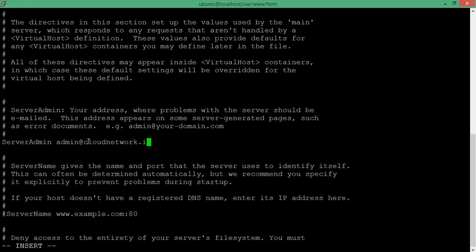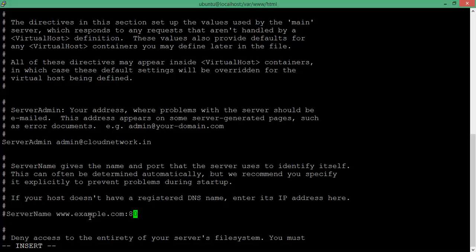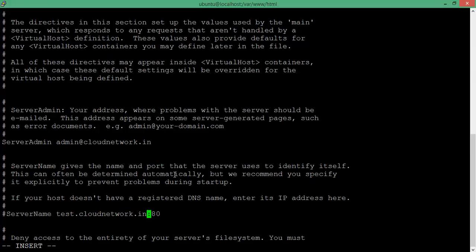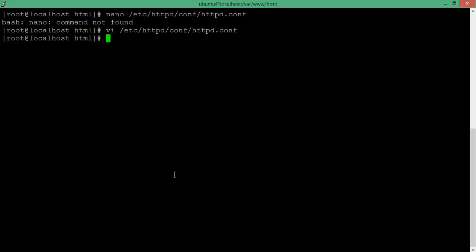You need to find 'ServerName' — you can see it on the screen. After that, find 'ServerAdmin'. In place of 'www' you need to give your site name. For example, I am going to type my domain website name: test.clubnetwork.in, followed by the port number. After that, save this file — press Escape, then ':w' to save.